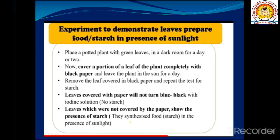Another experiment shows how leaves prepare starch in the presence of sunlight. Place a potted plant with green leaves in a dark room for a day or two so that all existing starch is consumed. Then cover a portion of a leaf completely with black paper and leave the plant in sunlight for a day. After that, remove the leaf cover and the black paper.